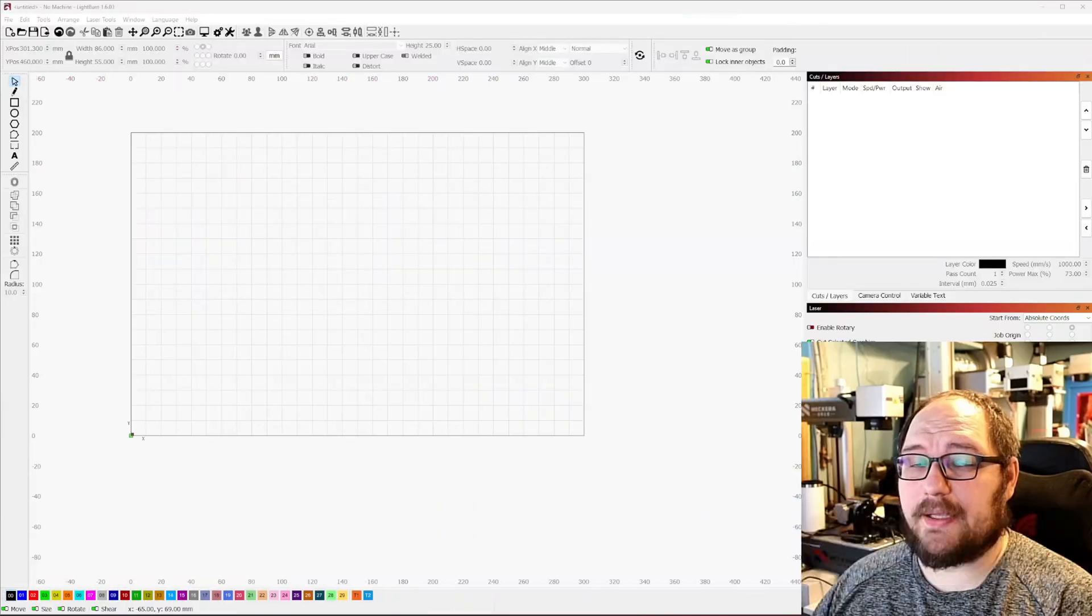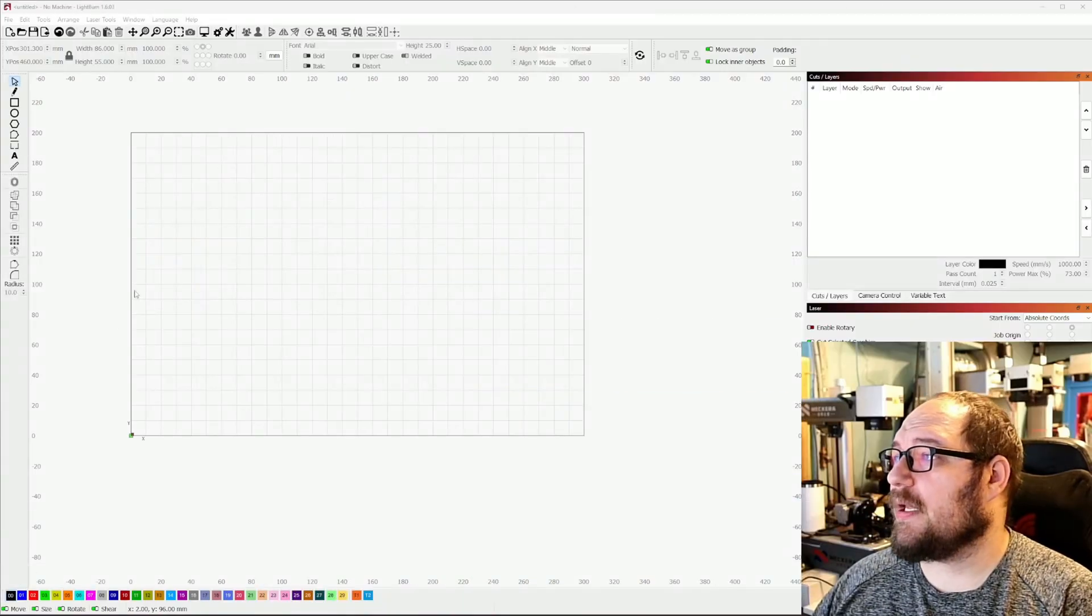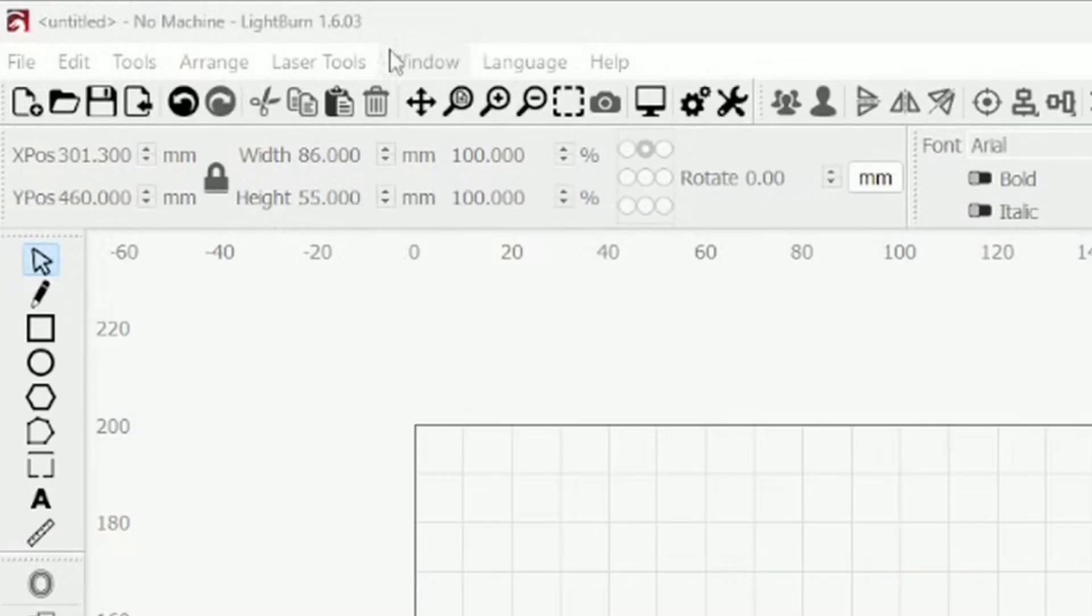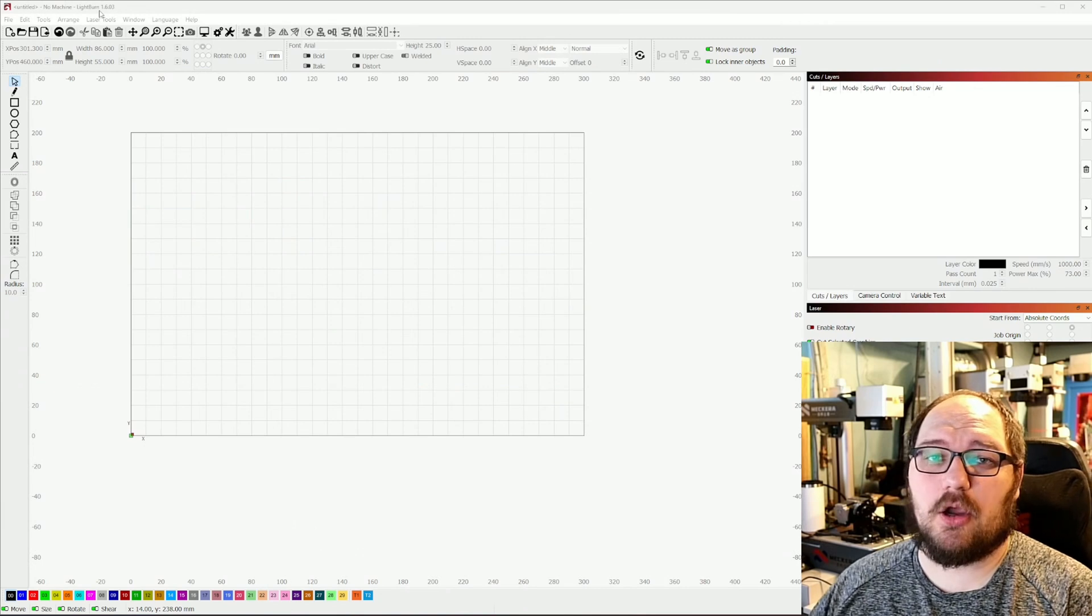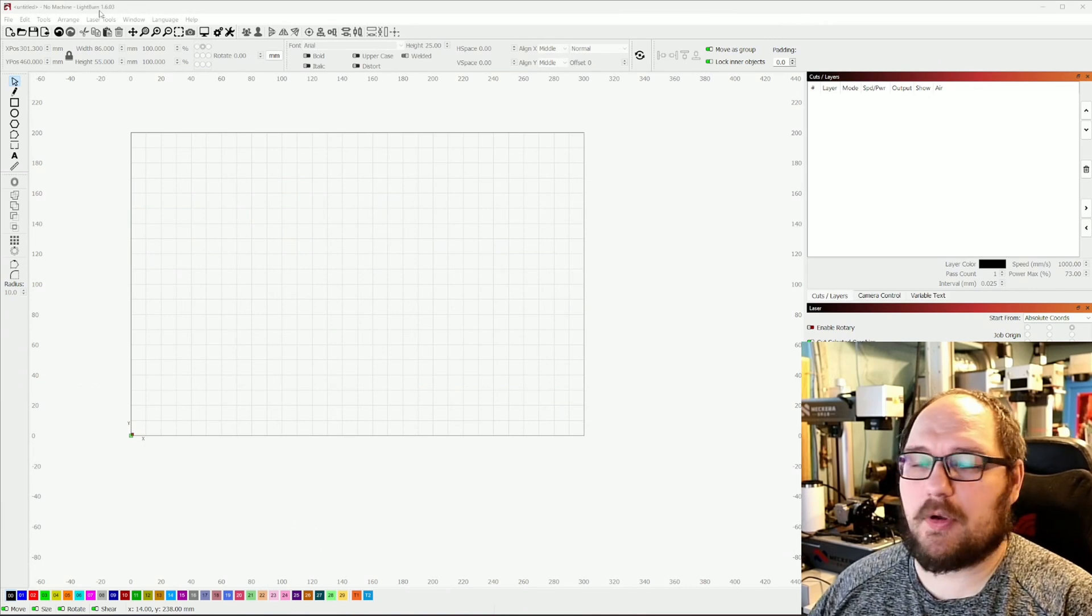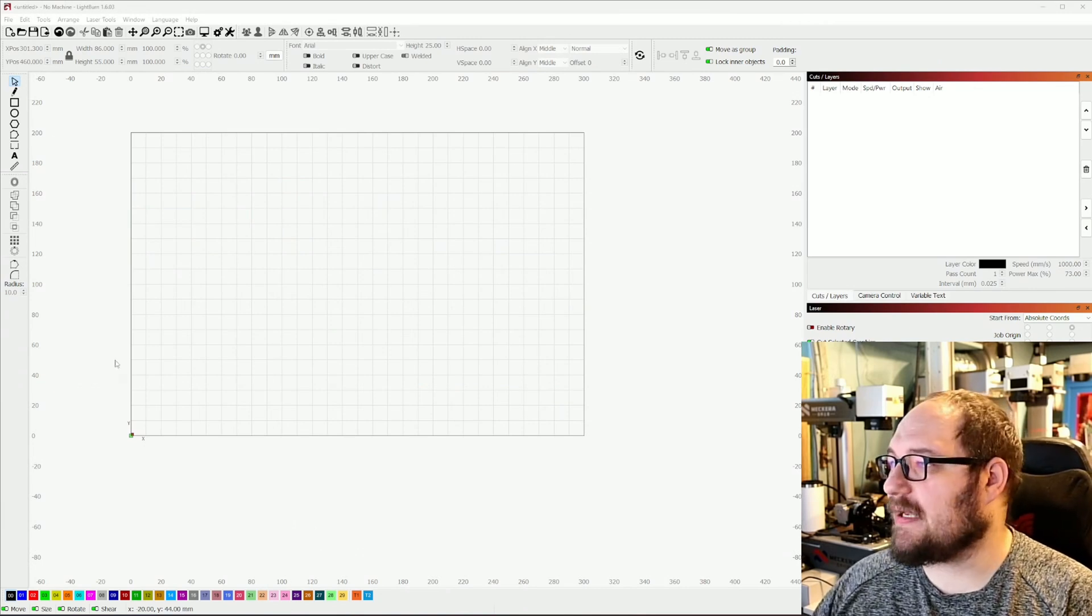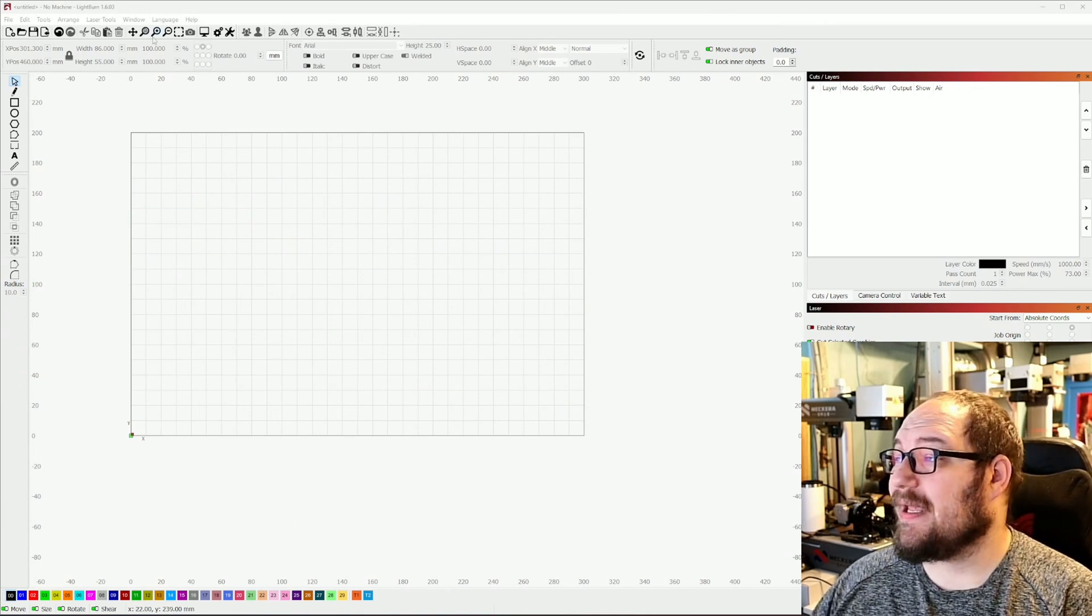All right, so here we are in Lightburn. Now you'll notice that this is 1.6.03 which is the current build as of the time of recording. This is the most up-to-date version of Lightburn.